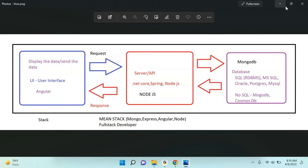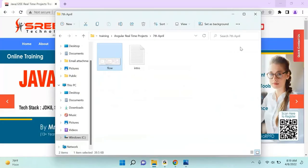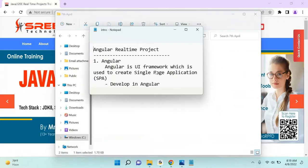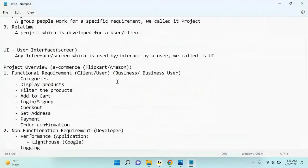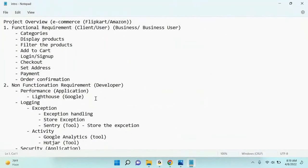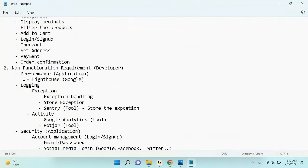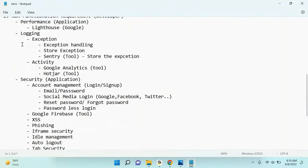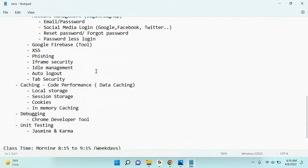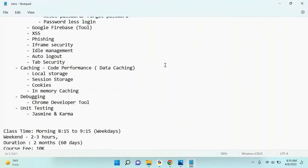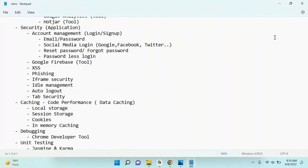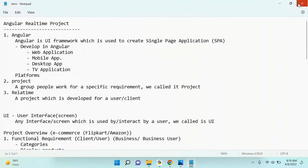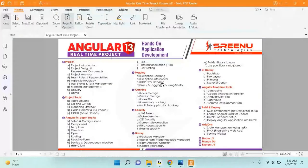Last class we also discussed functional requirements and non-functional requirements. In the non-functional requirements we have a list that includes performance, logging, security, caching, and debugging - a lot of things. Now let me go and discuss the next part of the project.